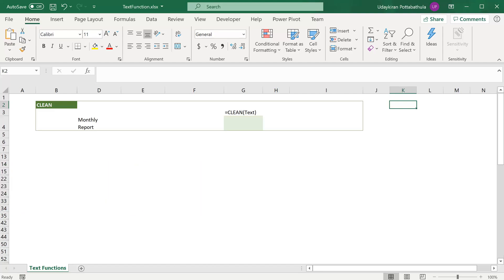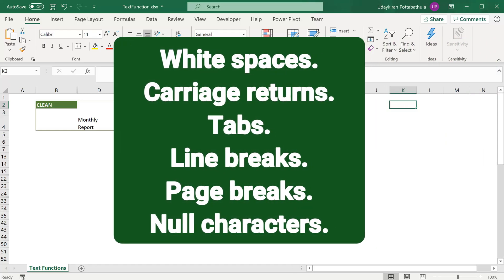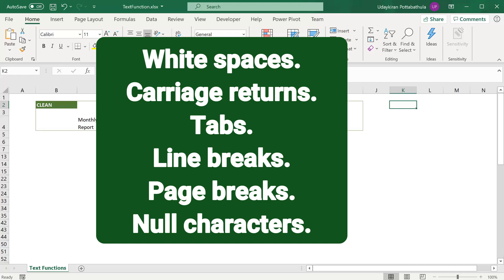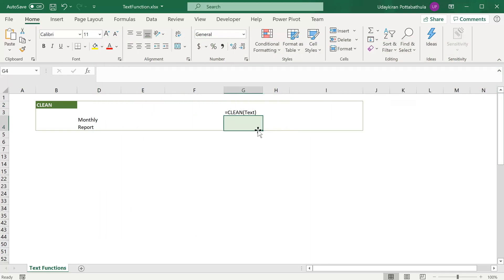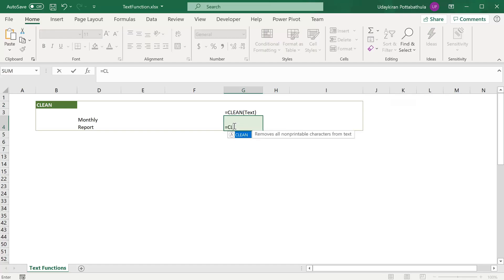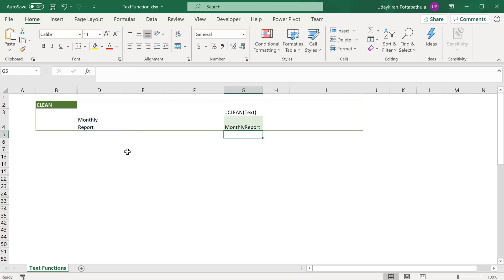The CLEAN function can be used when you want to remove non-printable characters such as carriage return, tab, etc. To use this, click on the cell, type equal to CLEAN, and here you can provide the text which you want to clean. Simply select the text and hit enter. As you can see, the CLEAN function removed carriage return from this text.